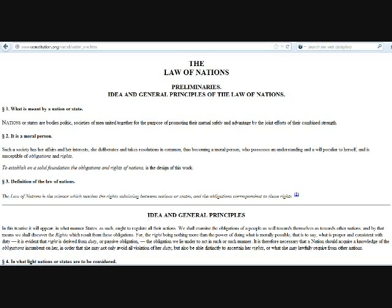The Law of Nations Preliminaries, Idea, and General Principles of the Law of Nations. What is meant by nation or state? Nations or states are bodies politic, societies of men united together for the purpose of promoting their mutual safety and advantage by the joint efforts of their combined strength.